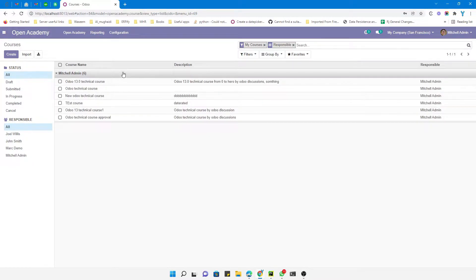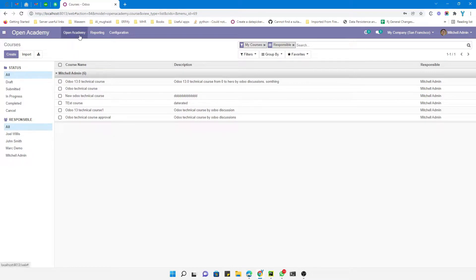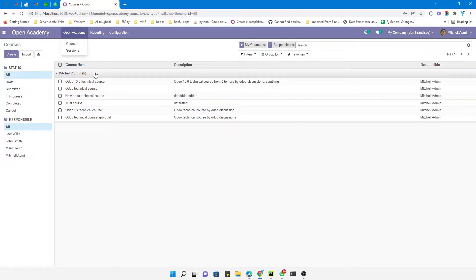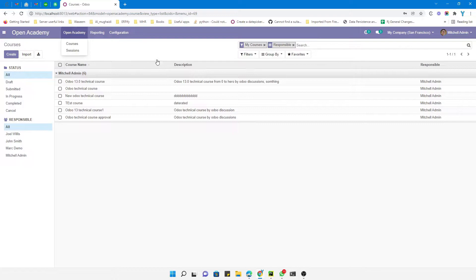can see it is in the unfolded state. What I want to achieve in this video is how whenever I click on this courses menu, it should open this view in this form. This is really simple and